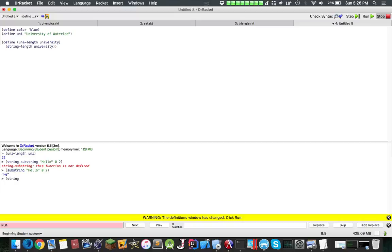You can also do string equals, hello, and then hi. False.